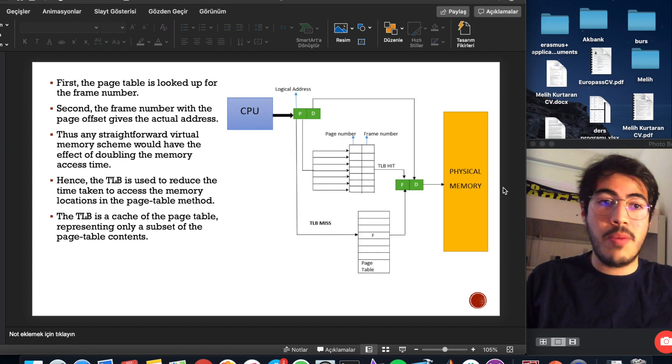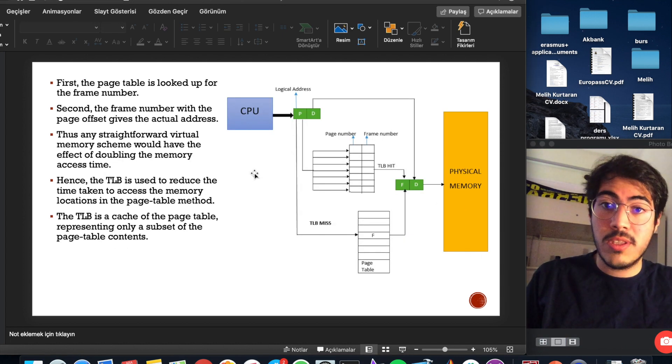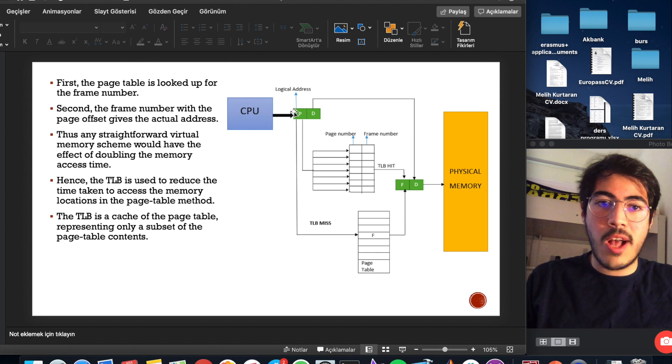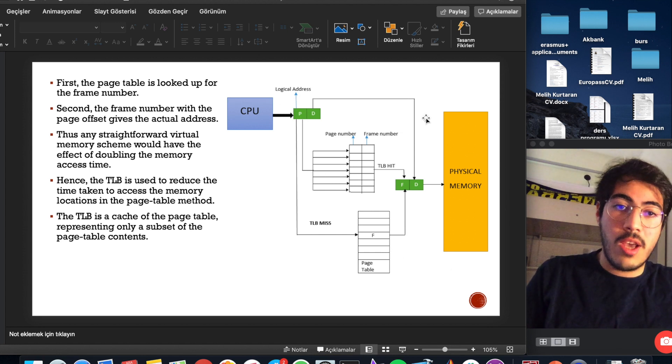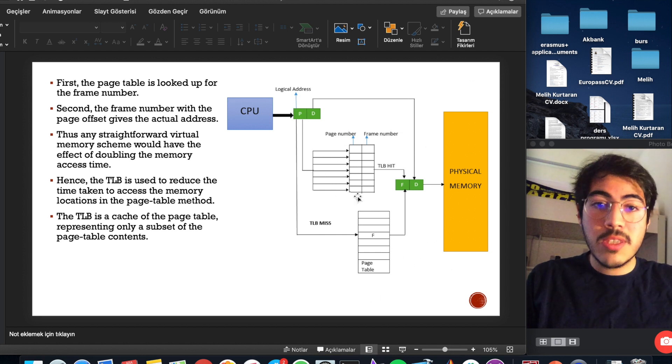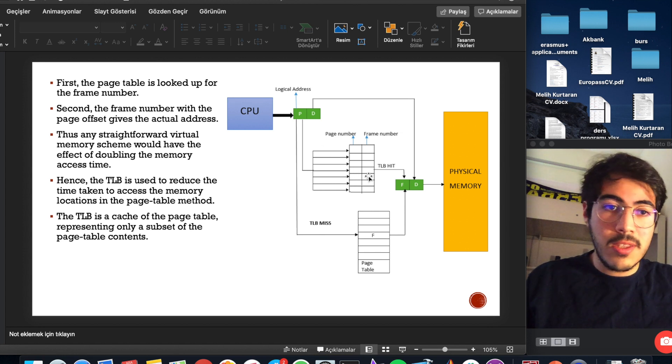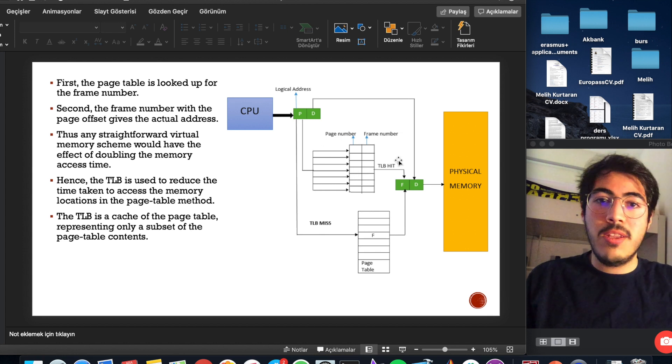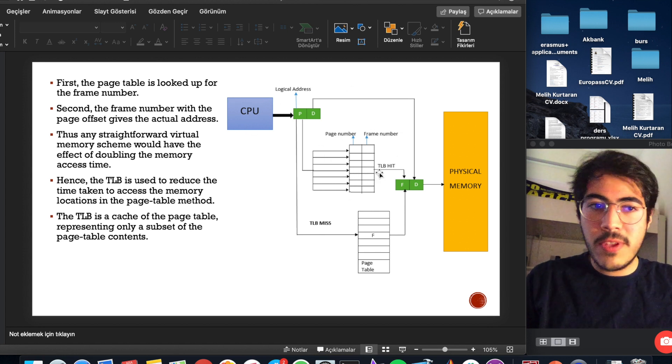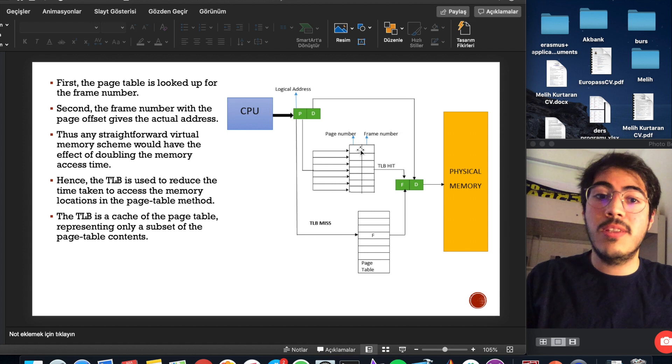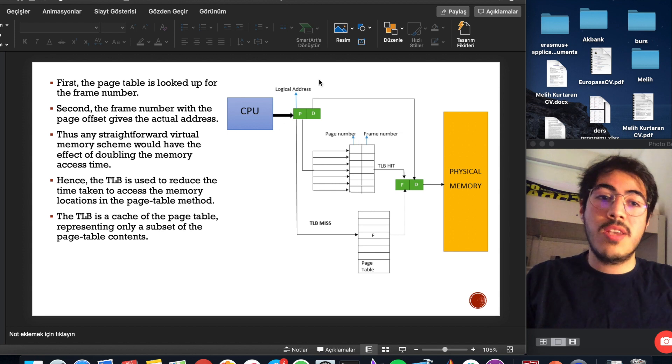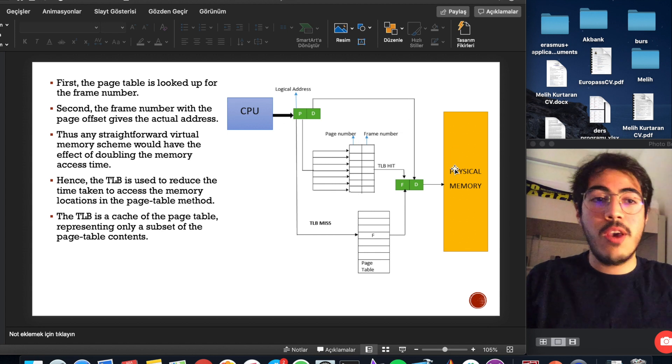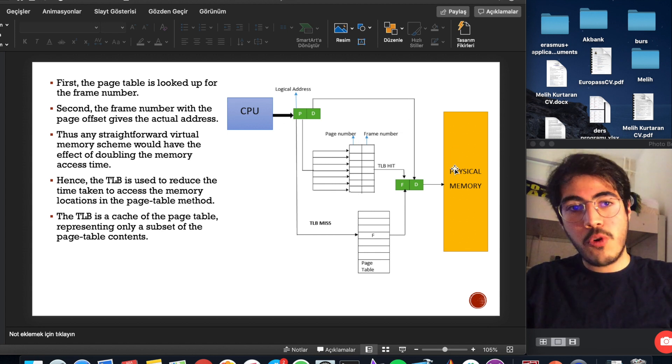Here, we can see representation of it. Here we have logical addresses and we have physical memory here. TLB is here. If the address is in TLB, it's easier for us. But if the address is not in TLB, it has to check the physical memory, which is more time consuming.